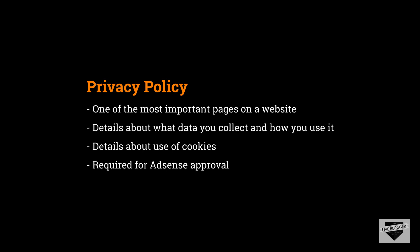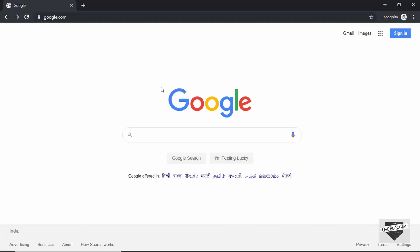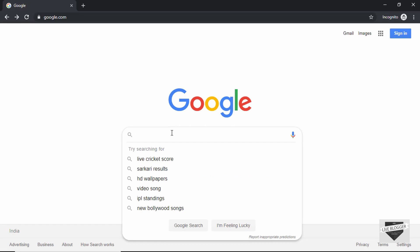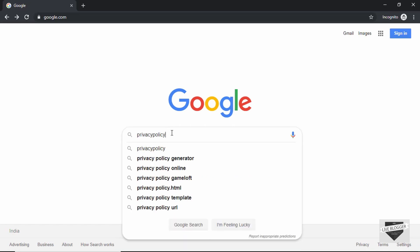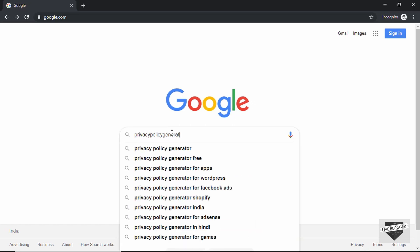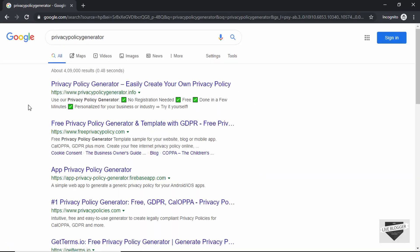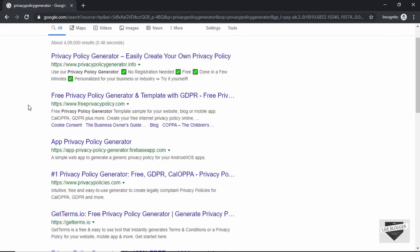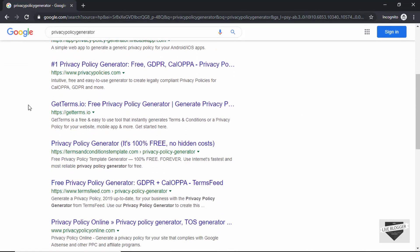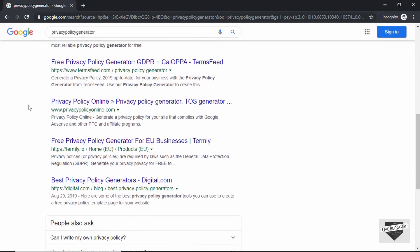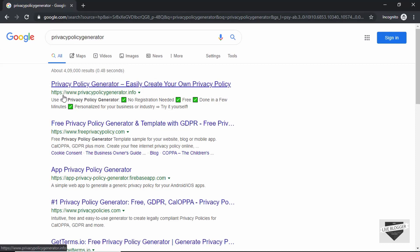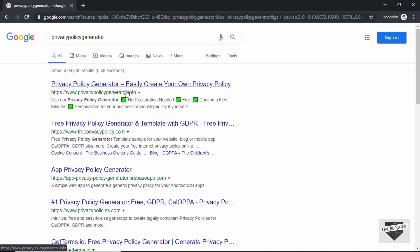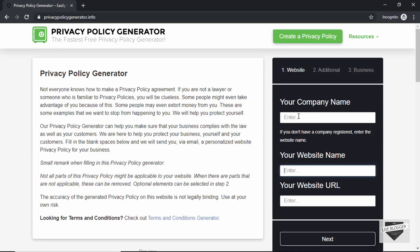Let's go to Google and here we will type privacy policy generator. Here we can see there are many different services which help you write a privacy policy page, but we're going to go to this website called privacypolicygenerator.info. So let's click on that.